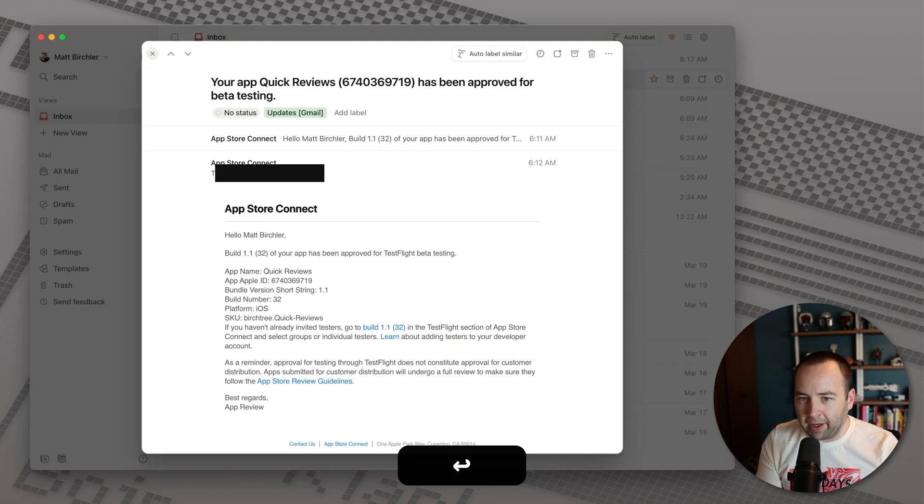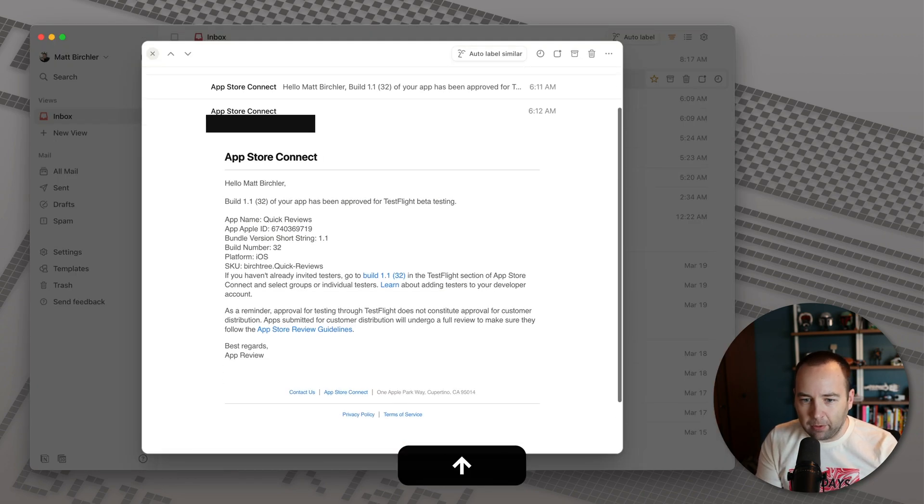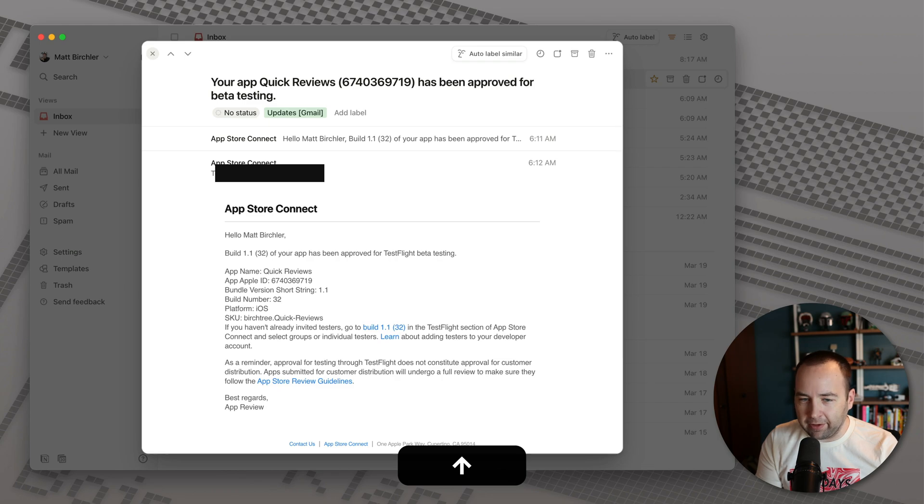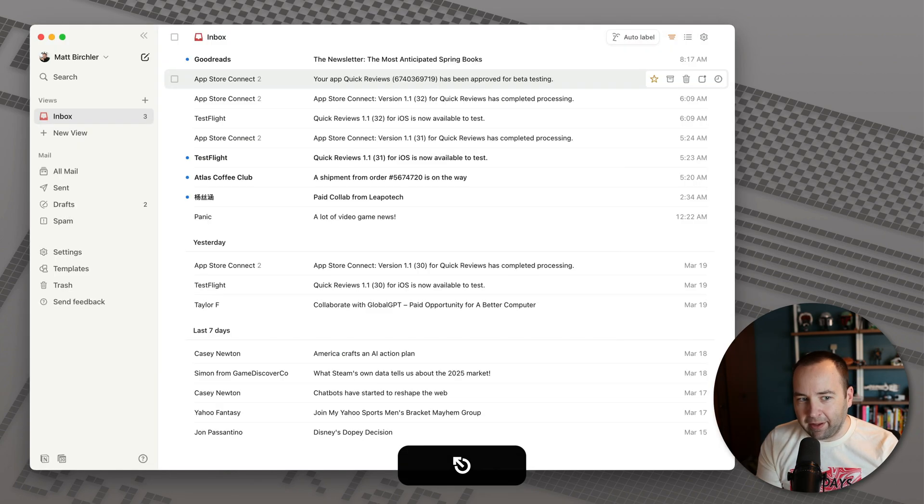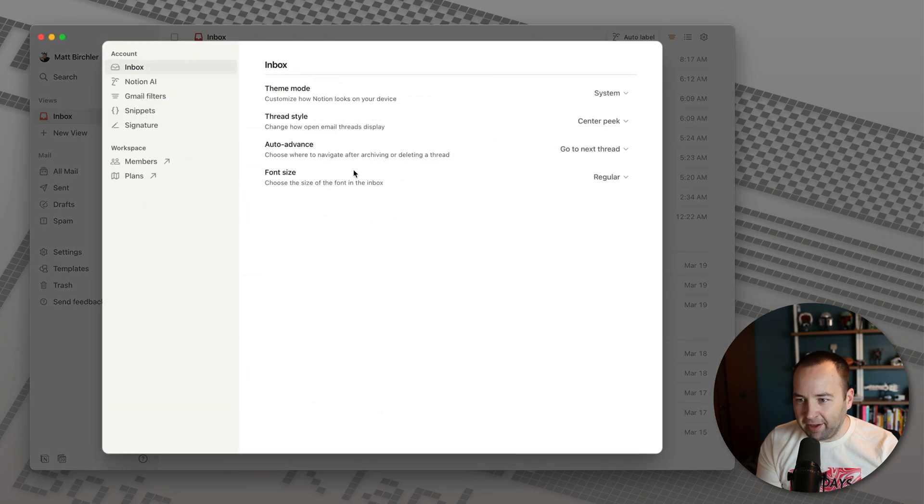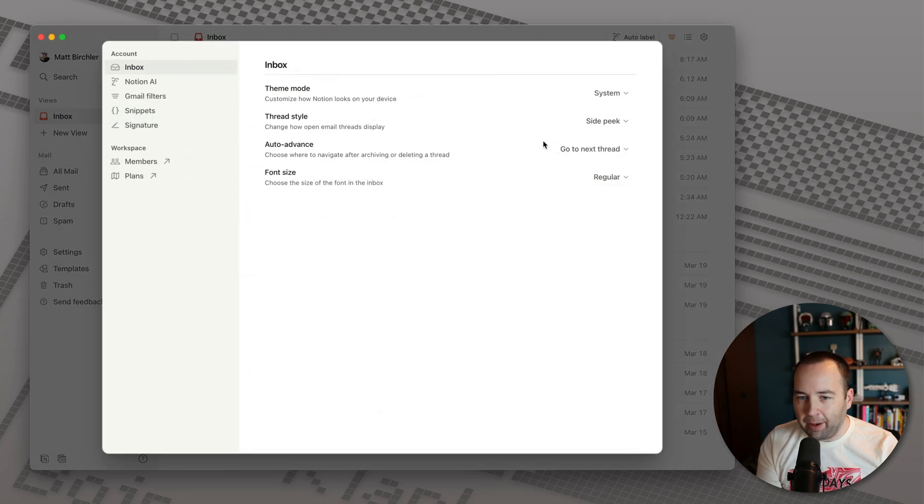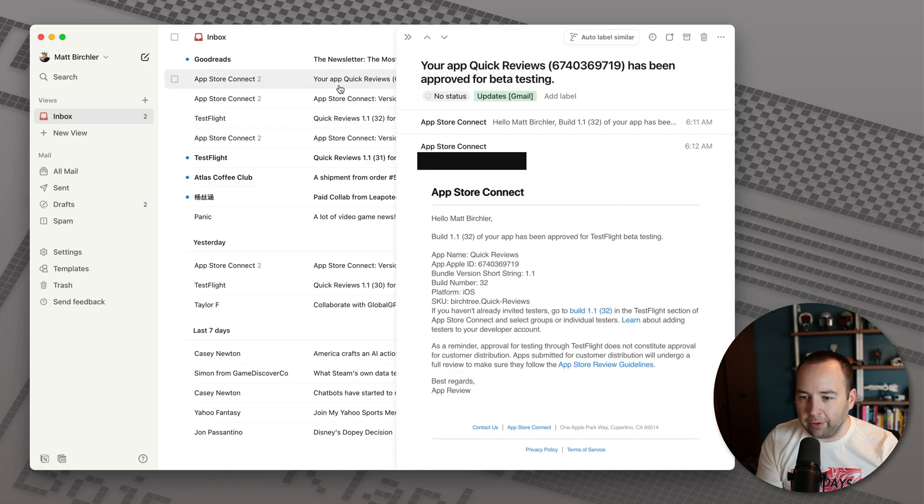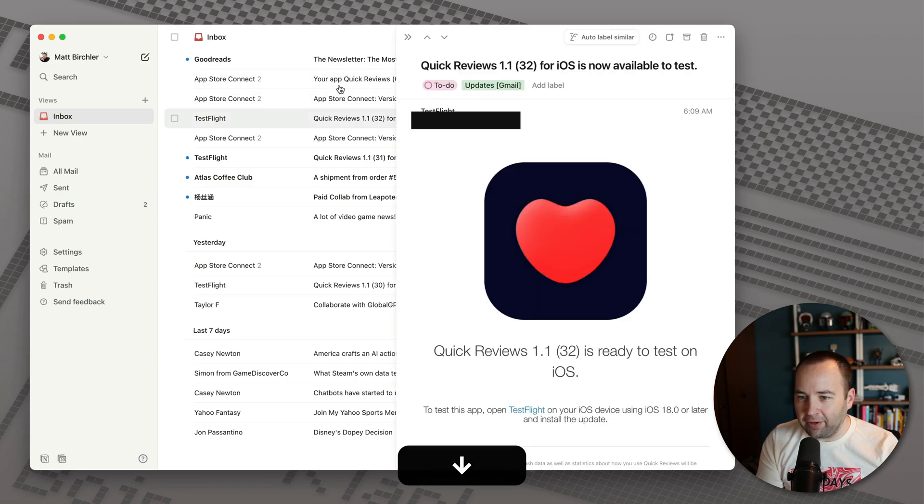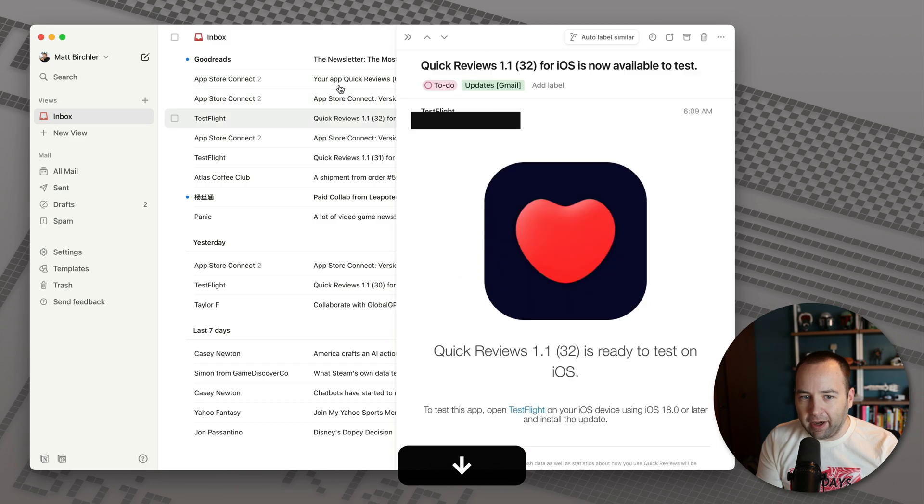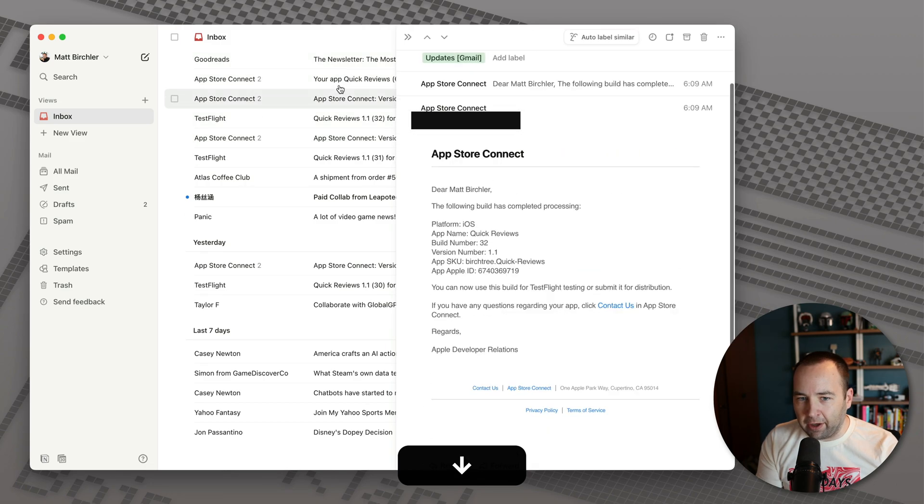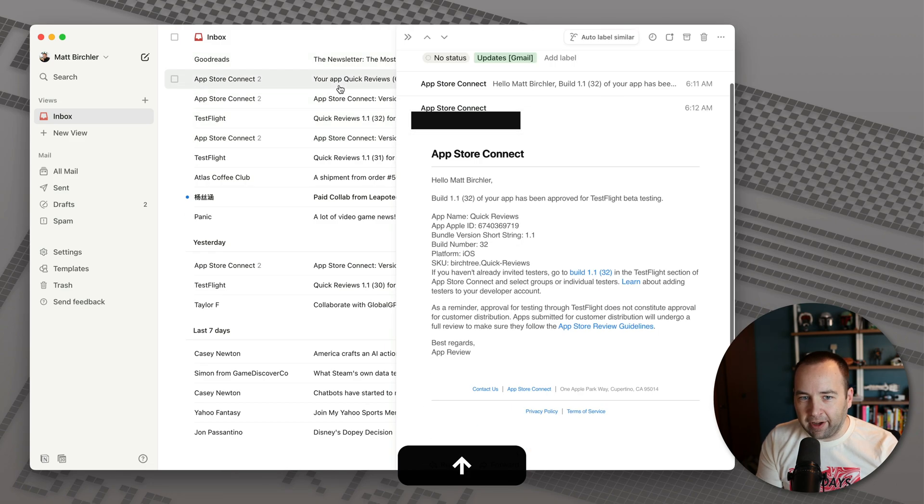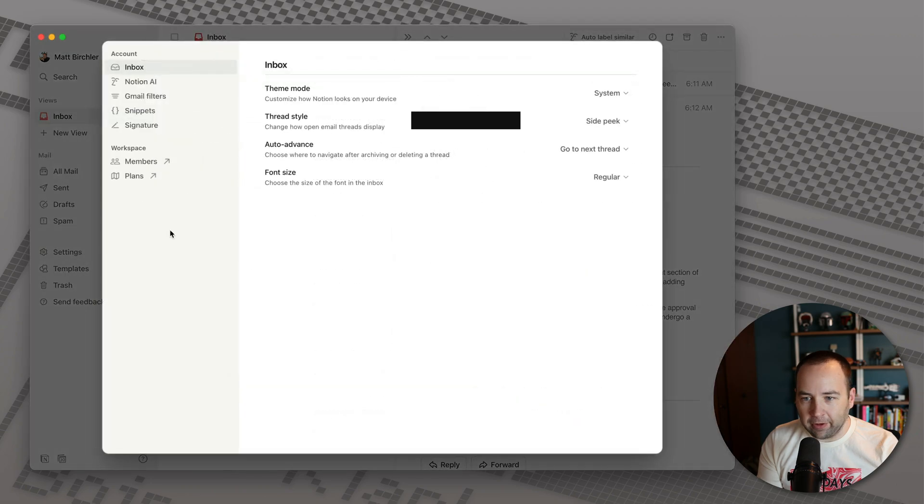You may have noticed when I hit Enter, it brings up the email in this overlay. If you don't like that, that's fine. If you go into the app settings, there are a few options here. There's a side peek option, which is pretty good for triaging. So basically, I can continue to arrow through my emails here and they all just load on the side, which might be what you're looking for.